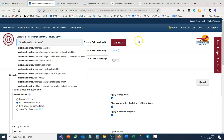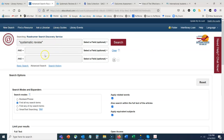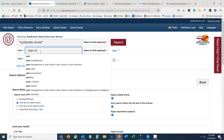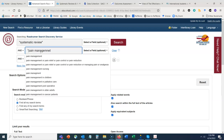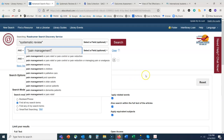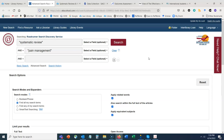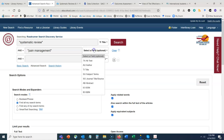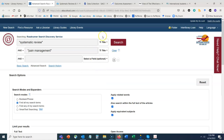We can use 'systematic review' as a phrase search in the title of the document. There may be some systematic reviews that don't announce themselves as such in the title, but that would be very rare. I'm going to search for 'systematic review' in quotes and add 'pain management' as a topic keyword, and put both of these in the title field, then press Search.